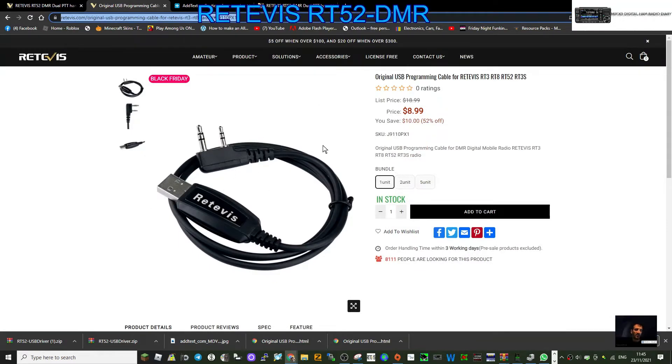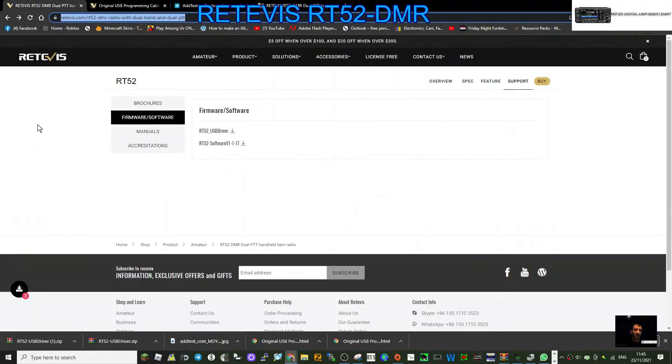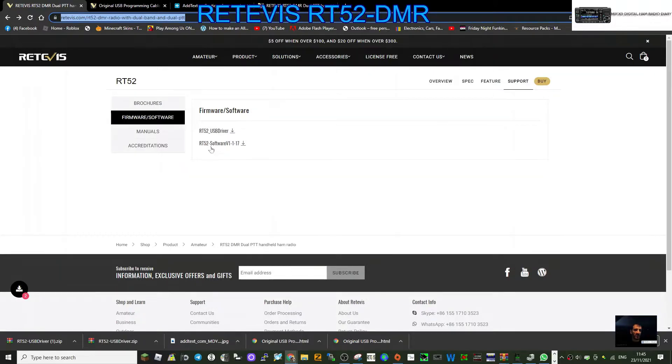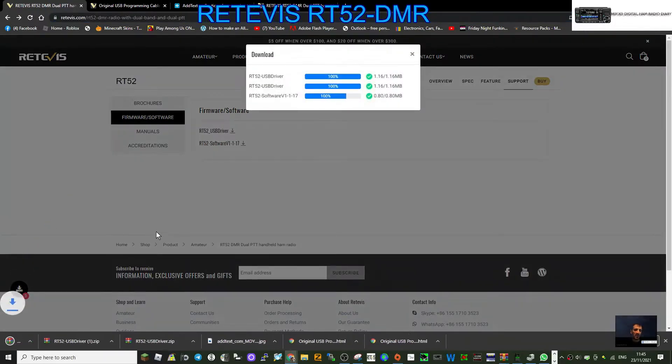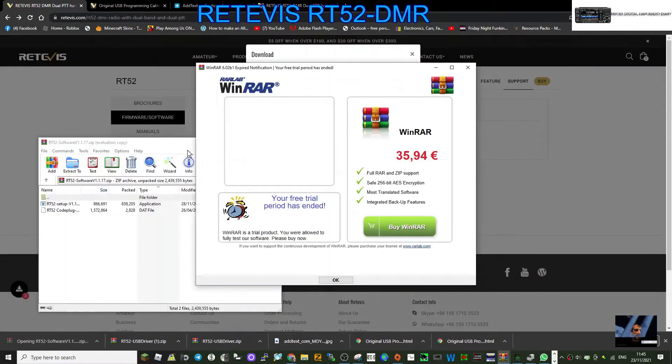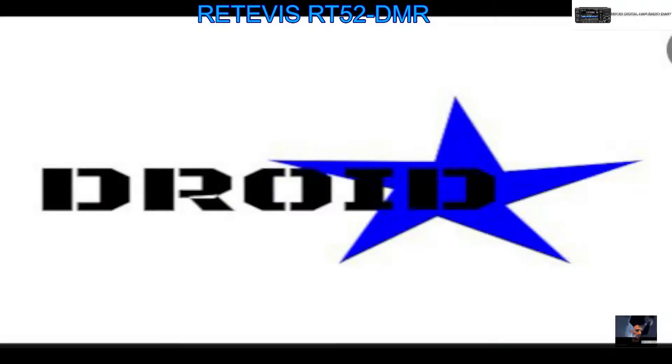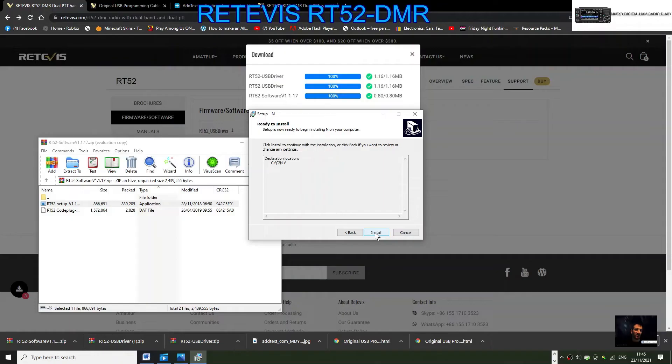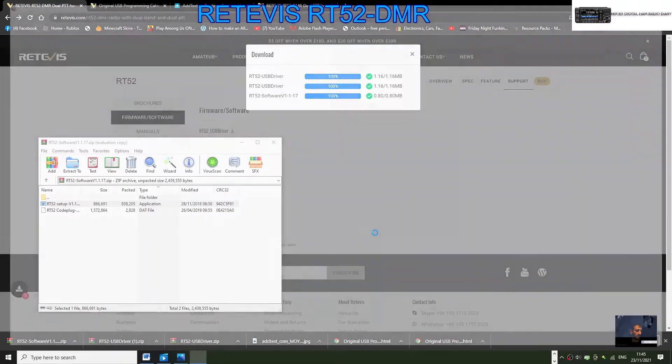This is what the cable looks like, I'll put a link in. It's the usual two-pin DMR China type cable. Here's the site with the software. We've done the driver, so we're just going to download the programming software. Quite simple, just double click the setup, click yes, and run it all the way through, finish and launch.